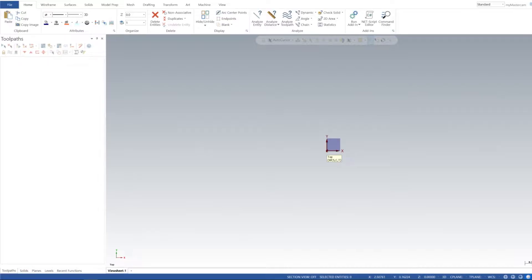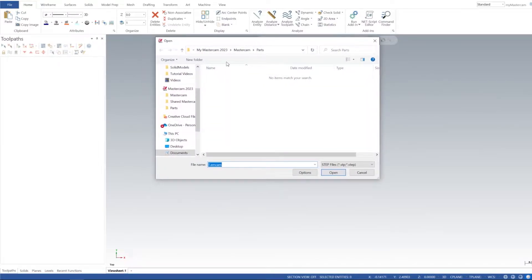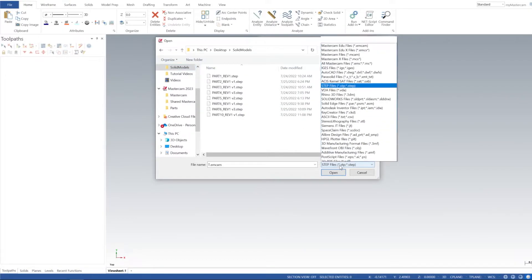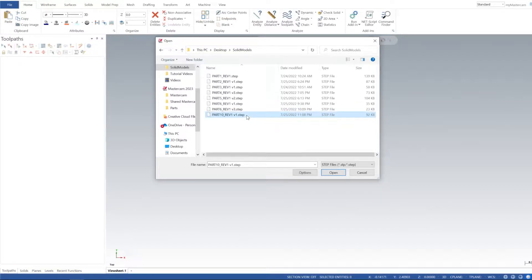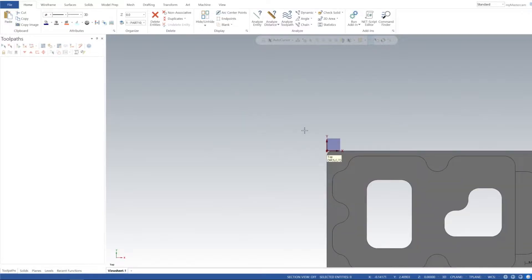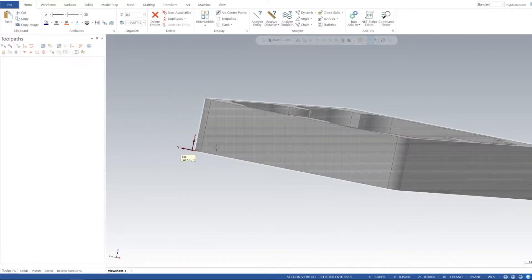In today's tutorial we're going to go over pockets. I've supplied a link in the description for this solid model that we're going to use, so we can go ahead and import that. I'm going to navigate to where my solid file is — it's actually a STEP file. I refer to them as solid files. So part 10 rev 1, let's go ahead and import that.